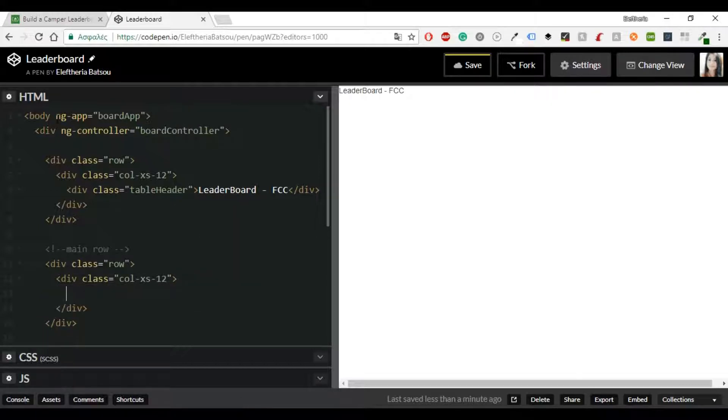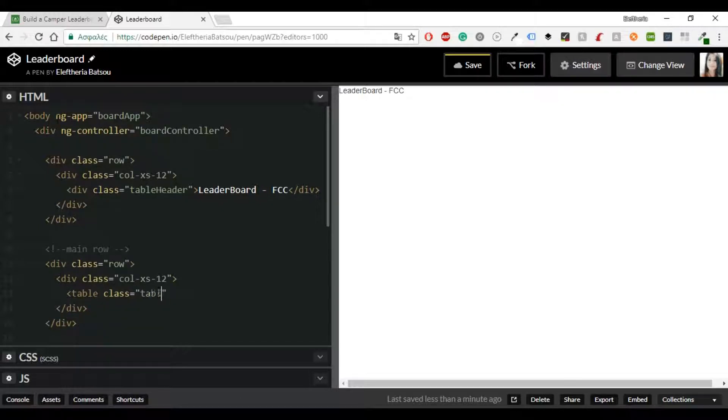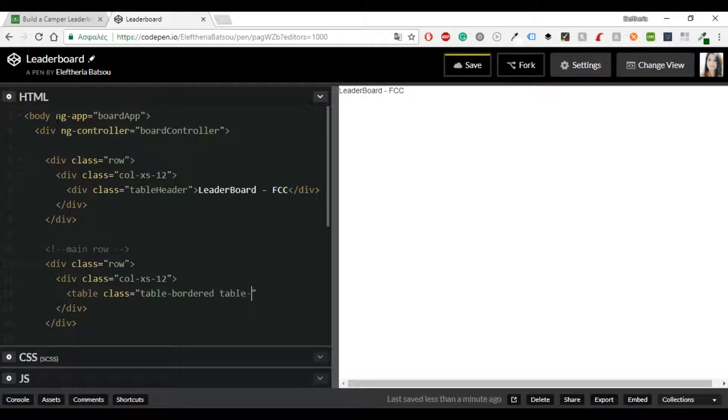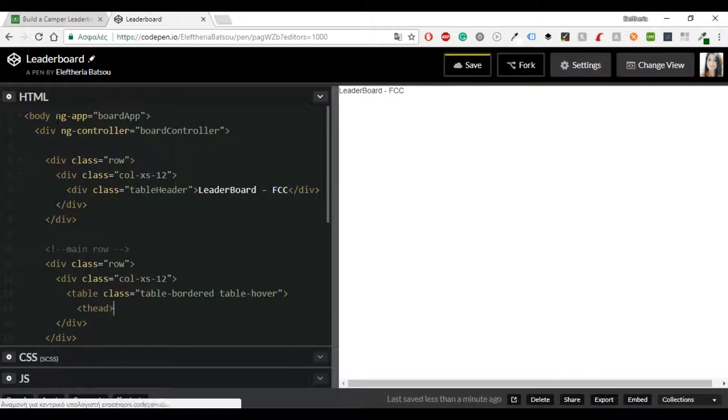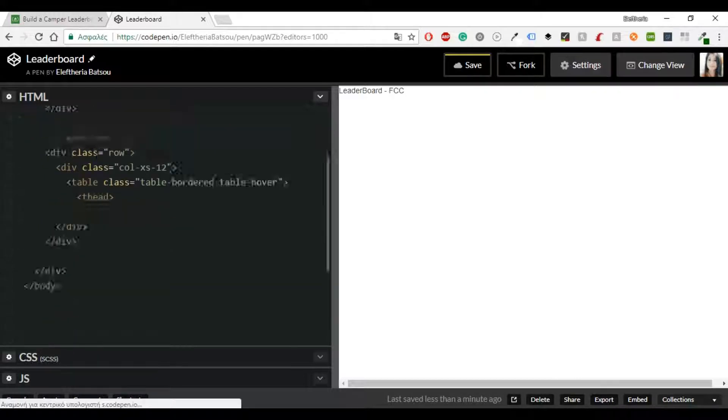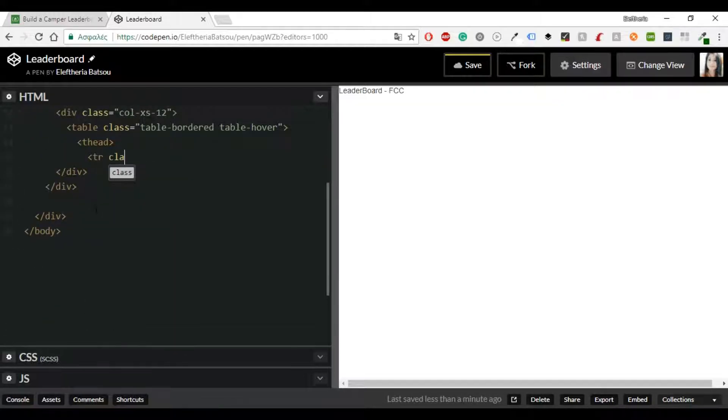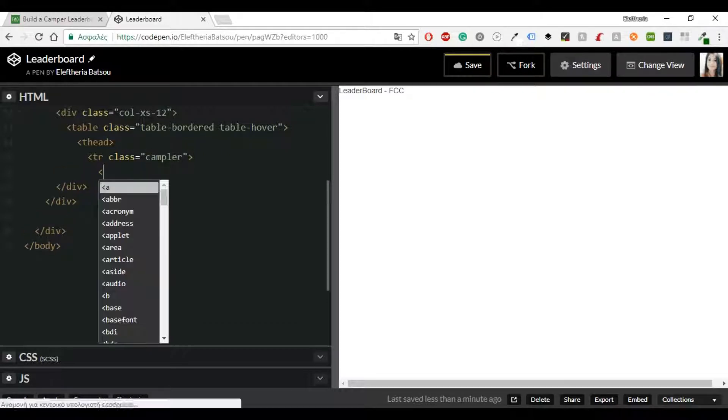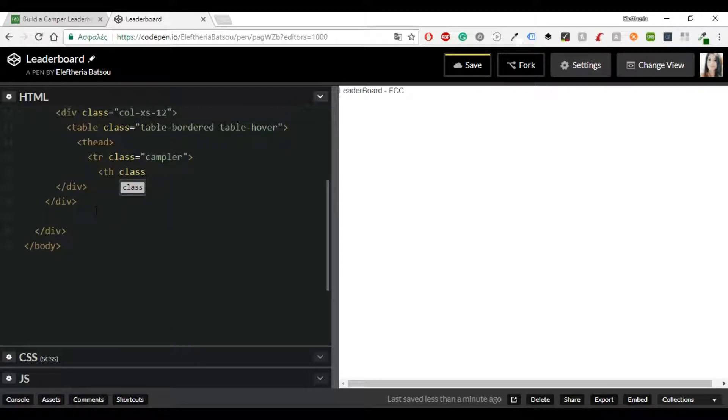I'm going to have a table head and inside there I'm going to start building. I'm going to have a row of camper with the class named camper and then I'm going to have my columns. The first column is going to refer to the numbers. The next is going to be the camper name and from there I'm going to continue to the last 30 days and all time.